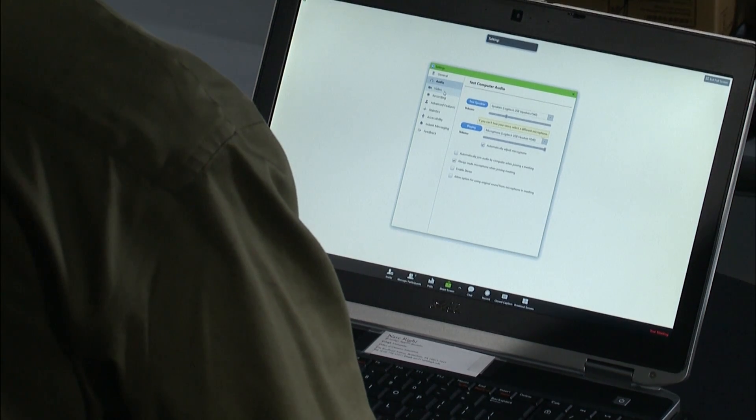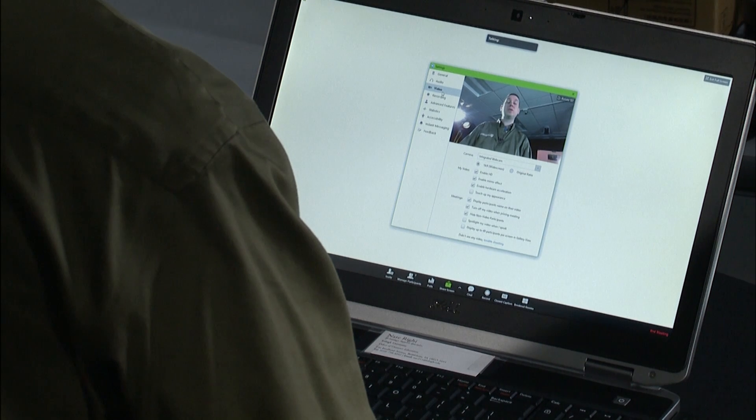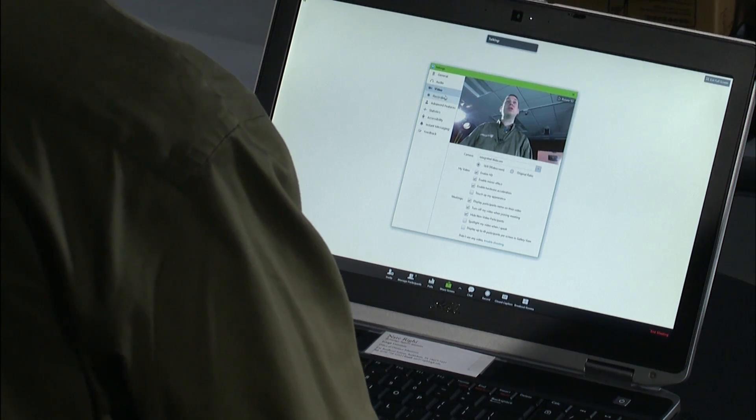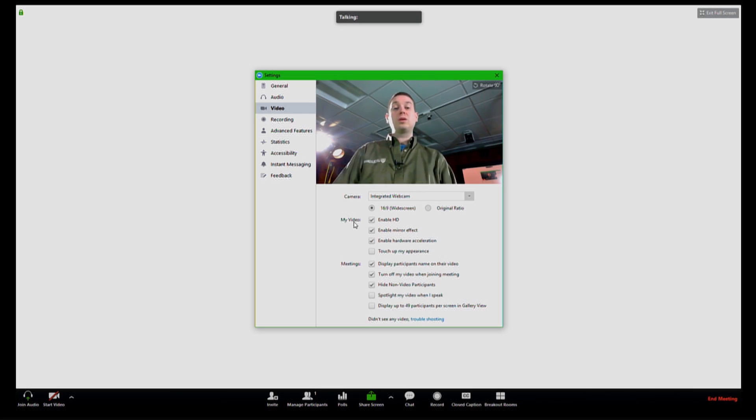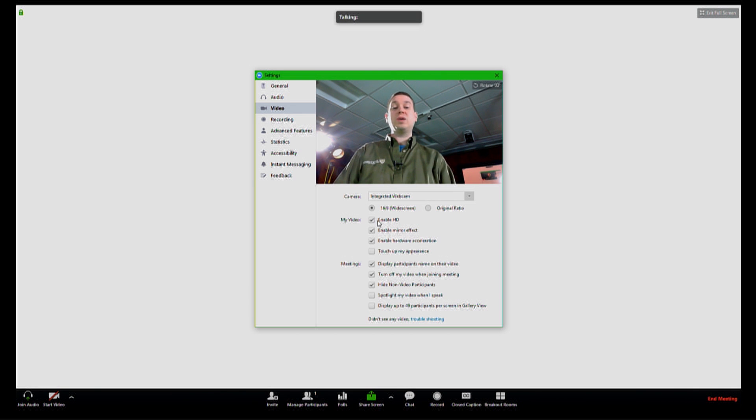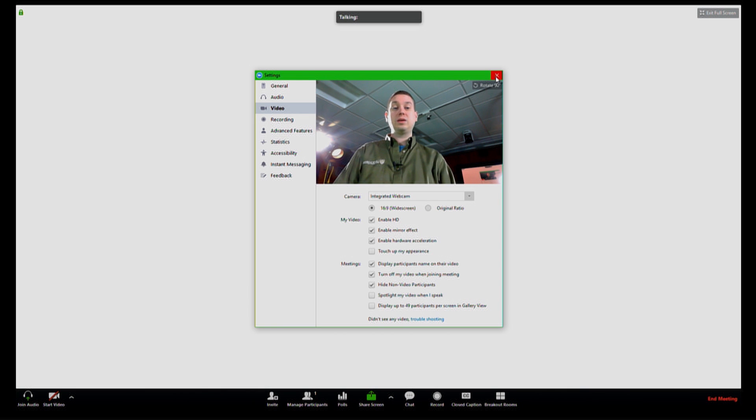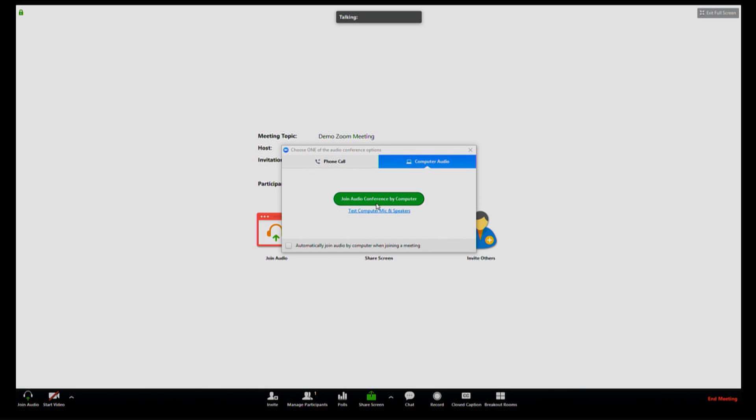Then click the video tab and confirm that your webcam is working. If you have a stable internet connection, check the enable HD box to ensure that you are sending out high quality video. Then close the settings window and click join audio conference by computer.